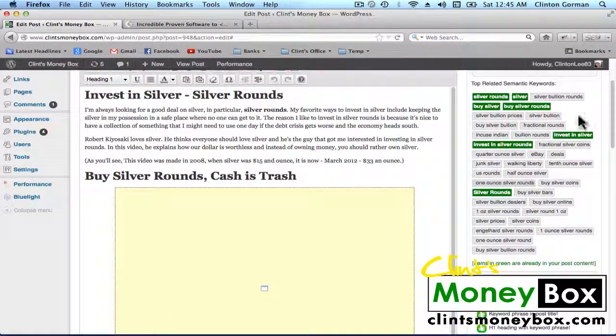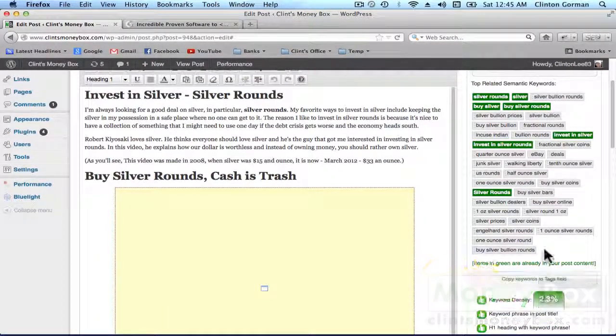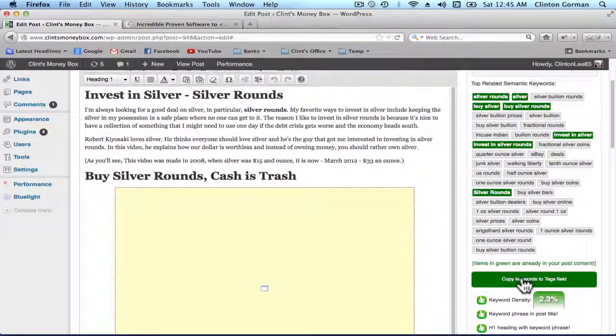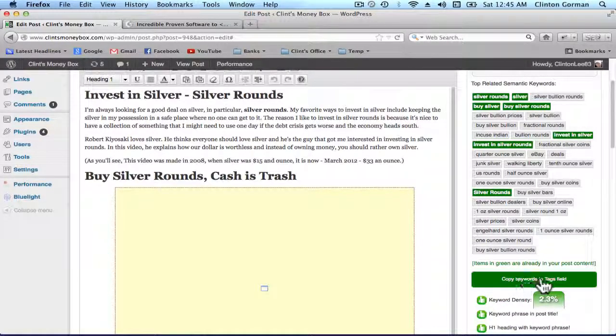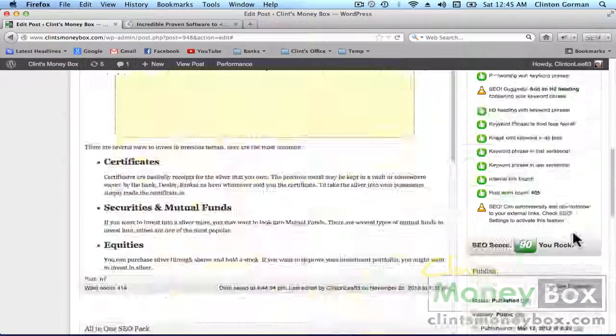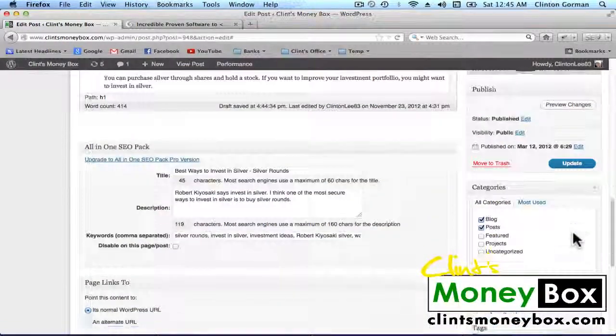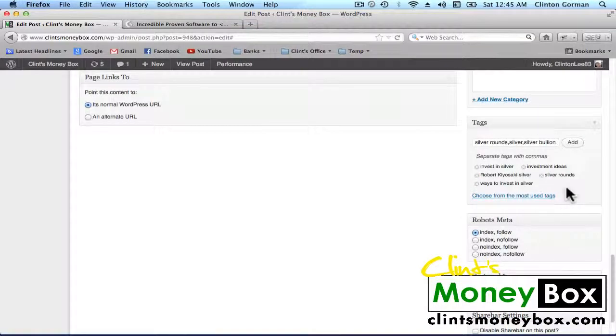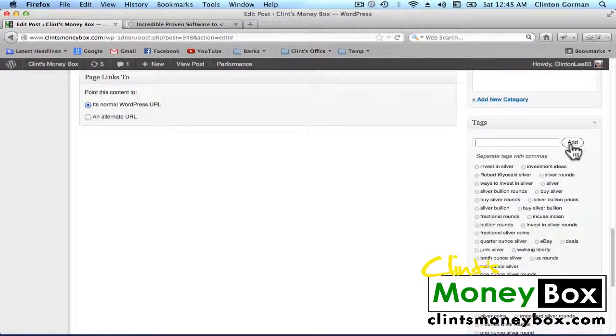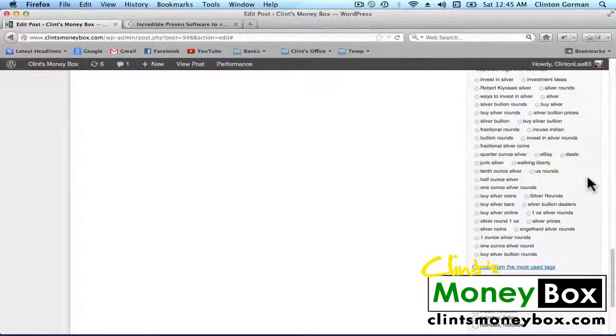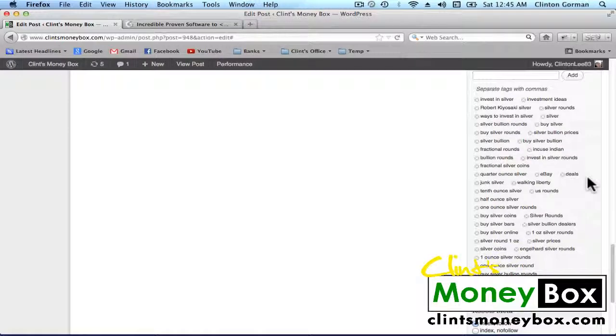And if you want to go ahead and add all of this stuff to your tags all you have to do is click on copy the keywords to tags field and then come down to your tags and then just click on add. And it will add every single one of those keywords there for you.